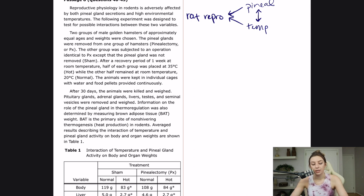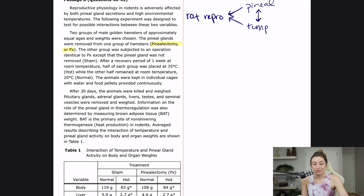Two groups of male golden hamsters of approximately equal ages and weights were chosen. The pineal glands were removed from one group — that's the pinealectomy group. The other group was subjected to an operation identical to PX, except that the pineal gland was not removed. So that's going to be the sham operation.